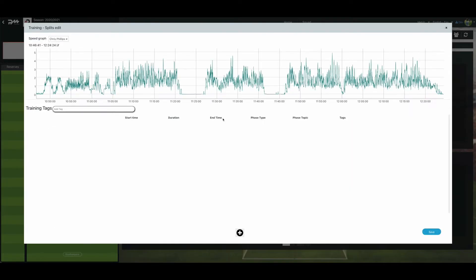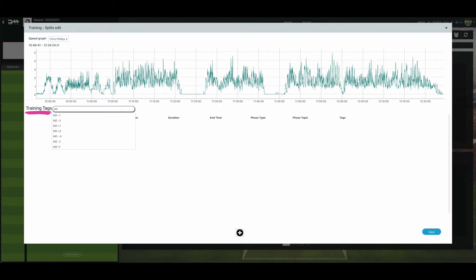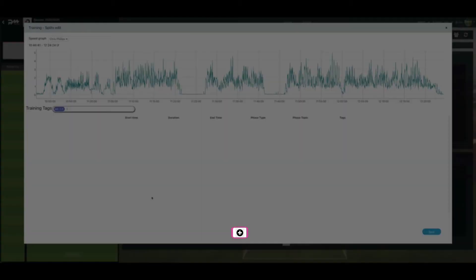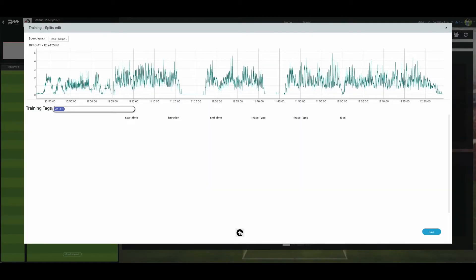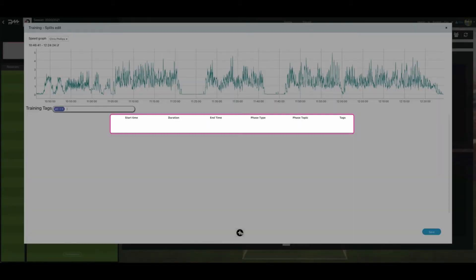Next, fill out the training tag. This can be match day minus 1, for example. Select the plus symbol to add a training phase. A new phase line will appear.